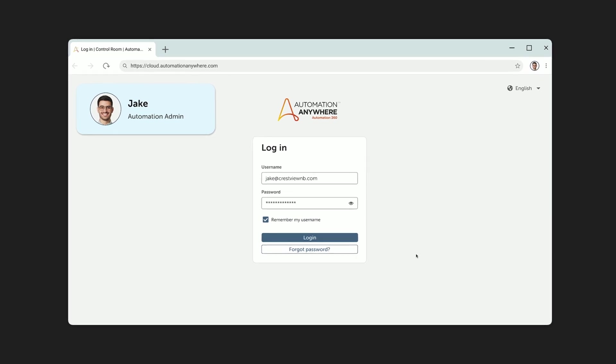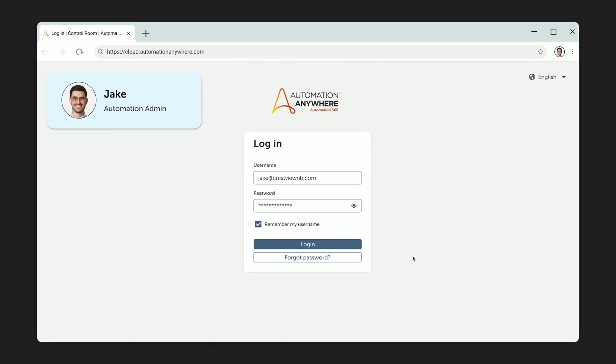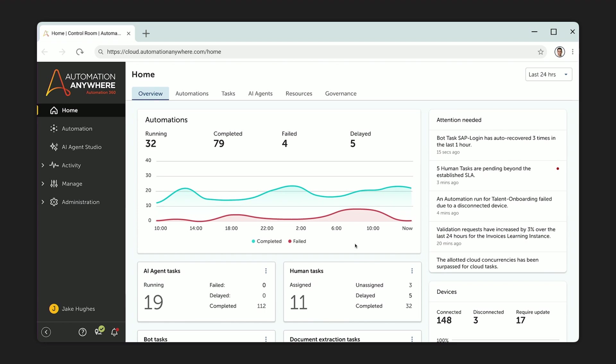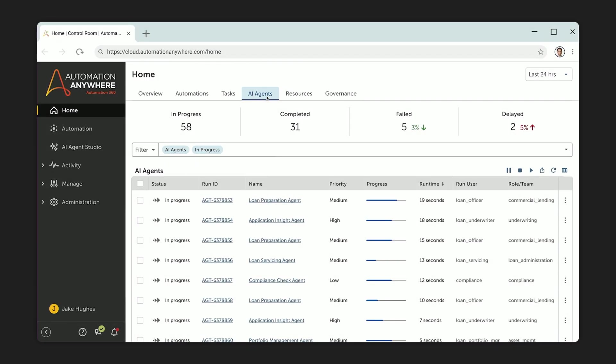So now let's meet Jake. He's the automation admin for Crestview. It's his job to ensure that all of these AI agents are not only running smoothly, but are also running securely. Jake logs into Automation Anywhere. So here we are in the Automation Command Center with real-time monitoring of automation health, agent activities, and all other types of alerts that may need to be addressed immediately. Let's drill down to the AI agent dashboard. Here Jake can see a list of currently active agents. And let's take a deeper look at that loan preparation agent.